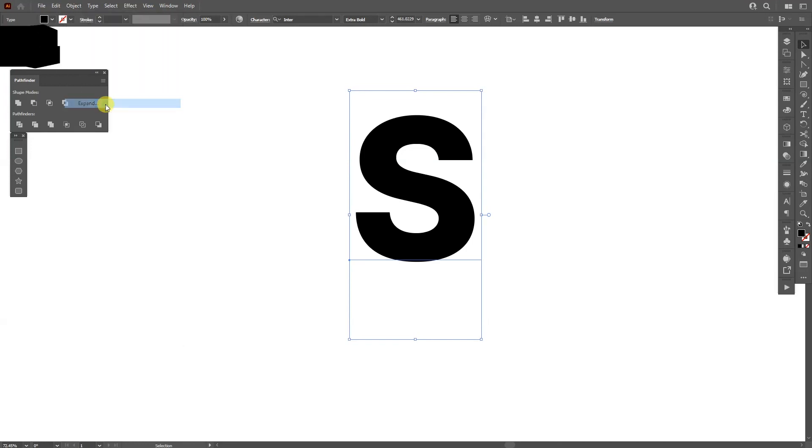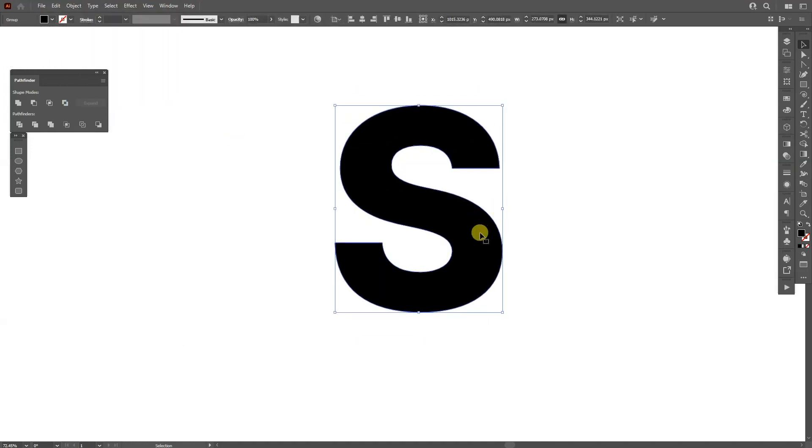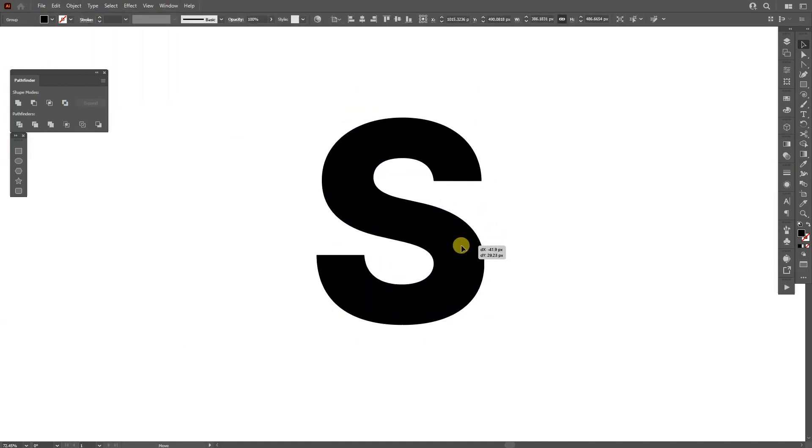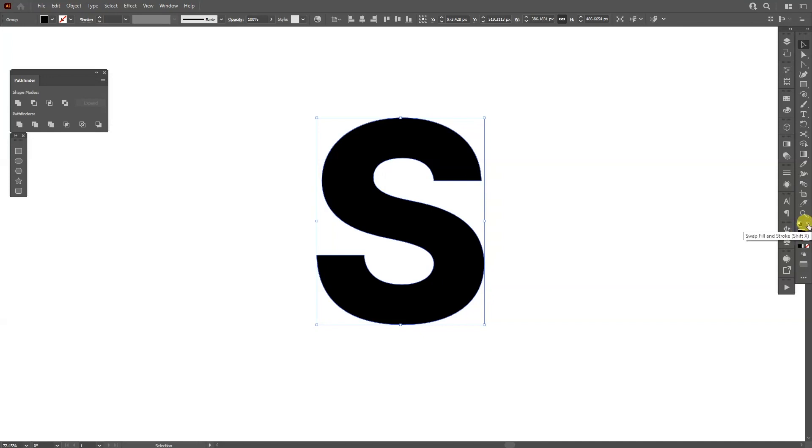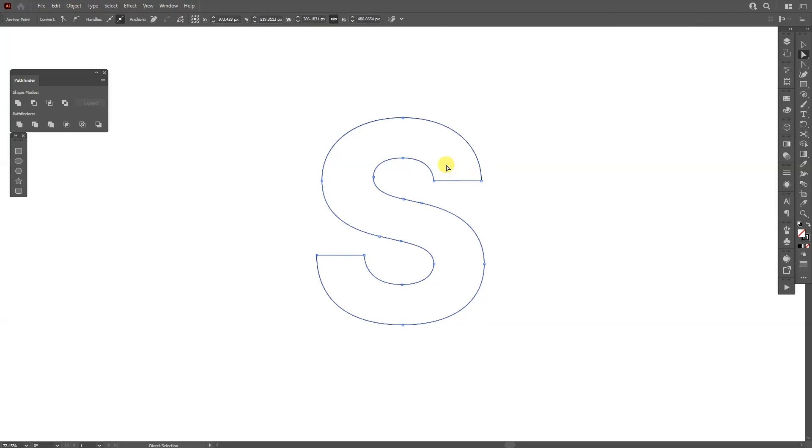So from here we're going to swap it from fill to stroke. I'm going to swap with these arrows. I'm going to select the direct selection tool, select this one, delete this line and the ending line at the bottom. There you go.